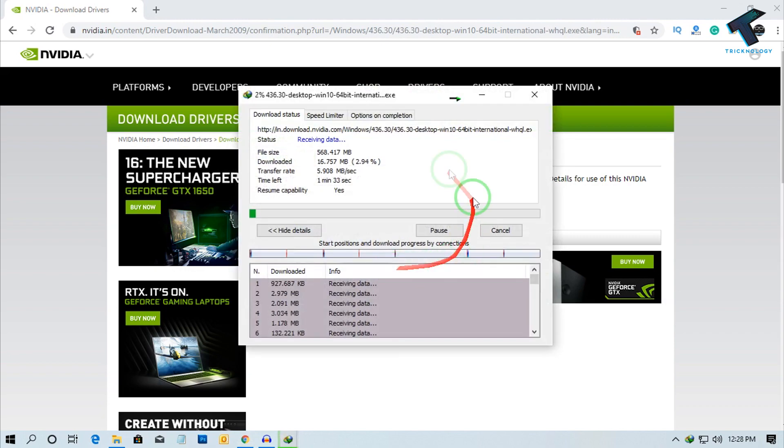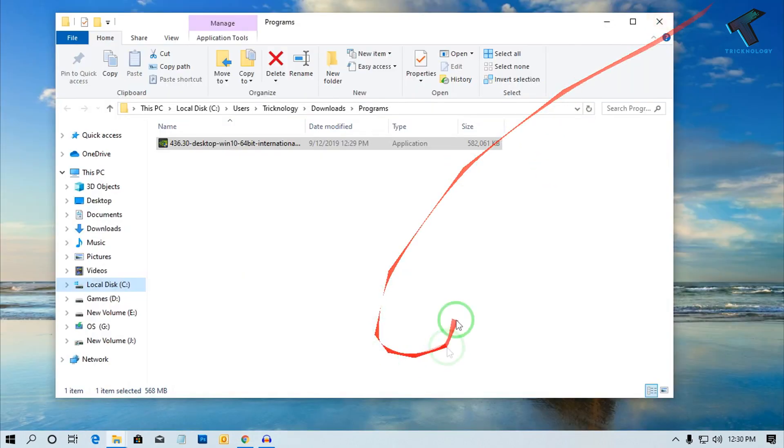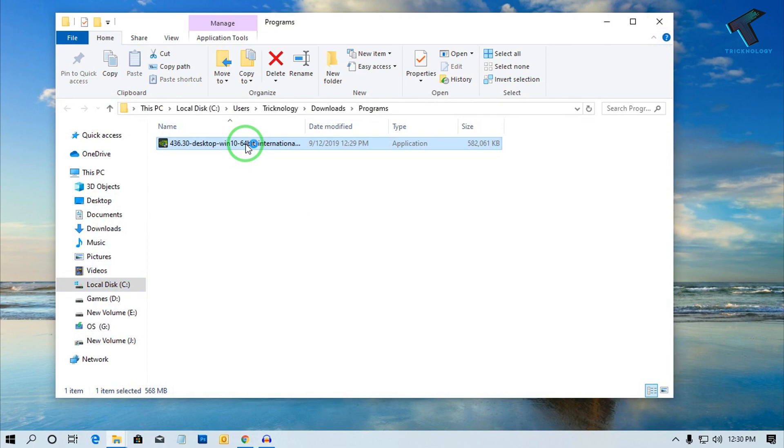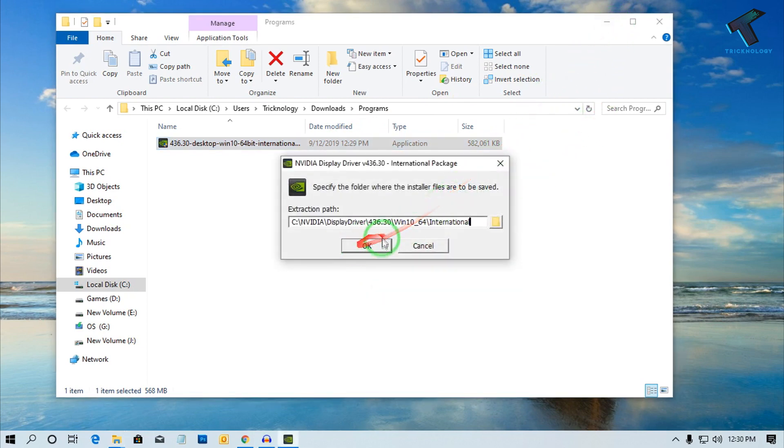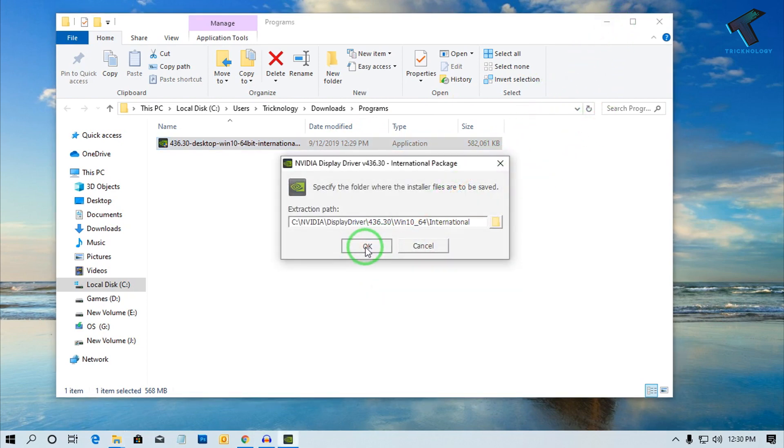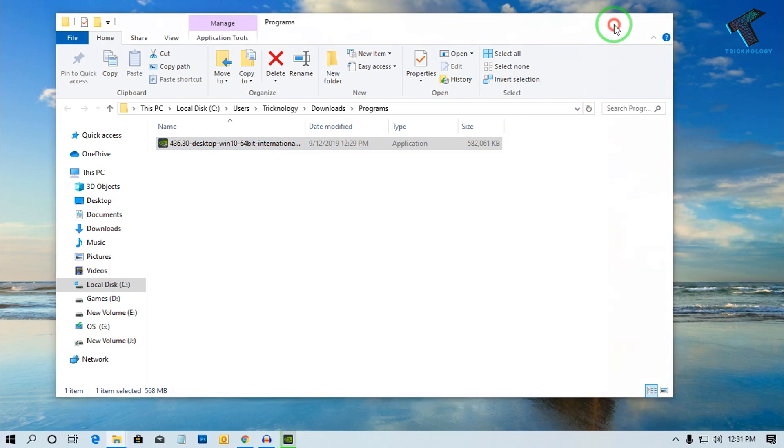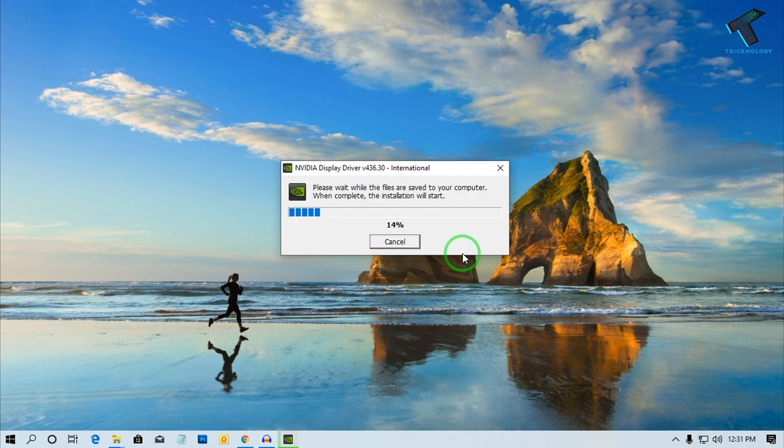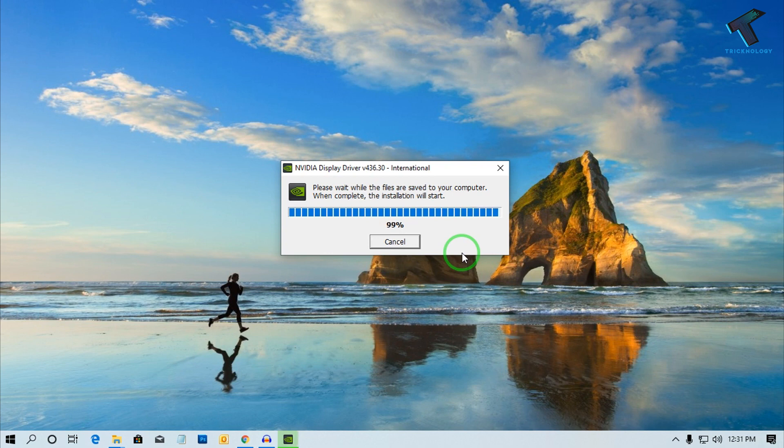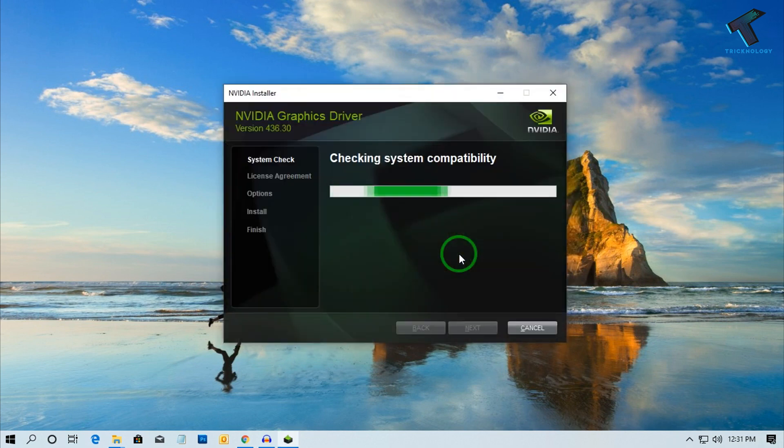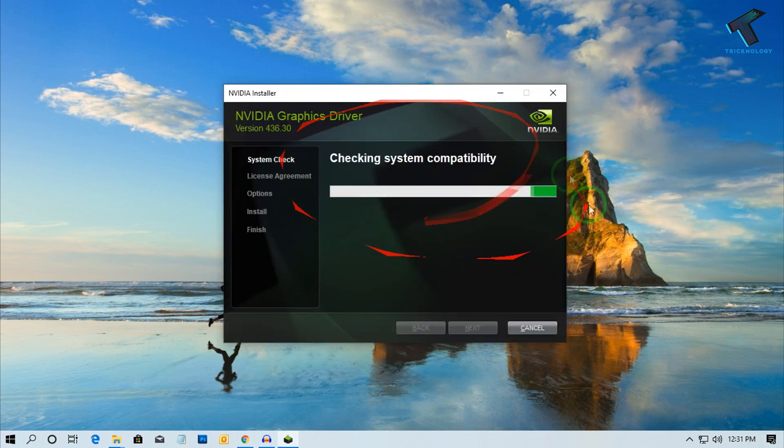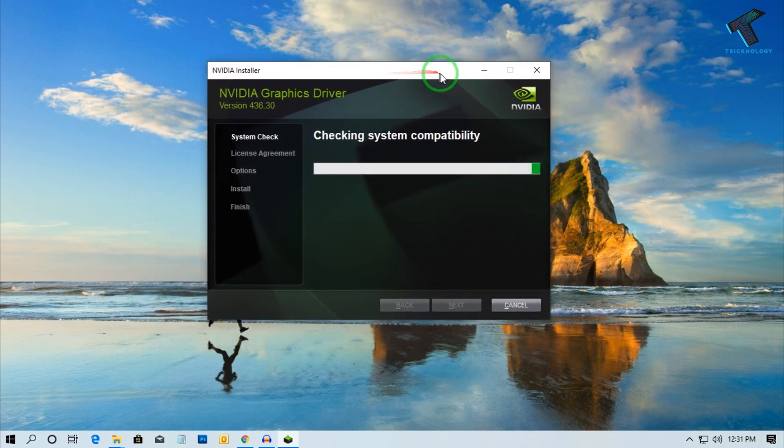After download, simply double click on the installer and click on OK button. Now as you can see, you need to wait for a few seconds. It is checking the system compatibility, so you have to wait.